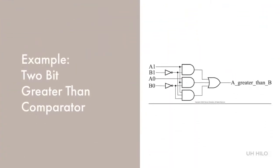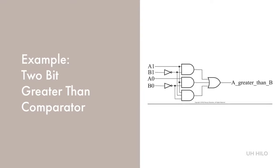This is a 2-bit greater than comparator circuit that is used as an example for both VHDL and Verilog. Assuming that A and B are made up of 2 bits each, the circuit will tell us whether A is greater than B.